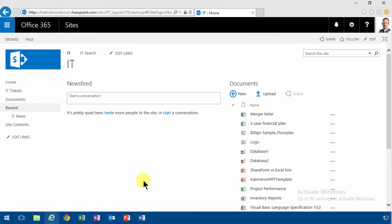The content type hub is where you should publish all of your content types and after a while they'll show up in all the site collections.